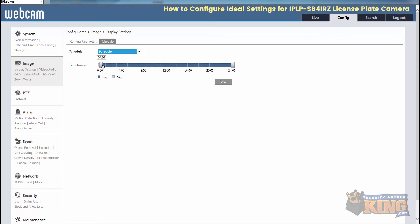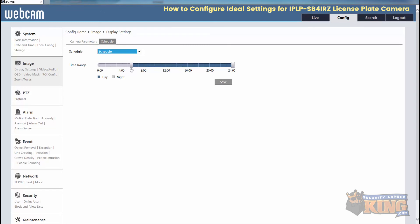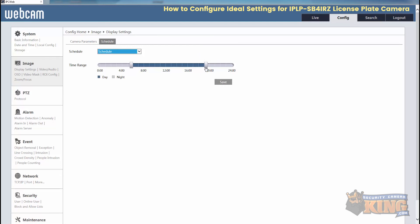You want to change this depending on the time that you're in there and when it gets bright and daylight there. So we'll start this at 6 a.m. and then end it at 7 p.m. This is just an example.